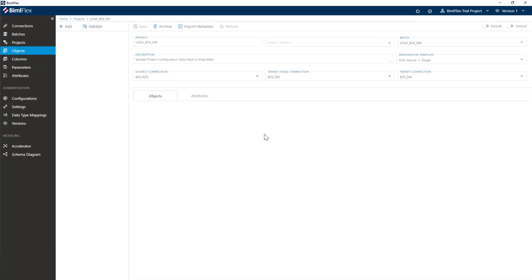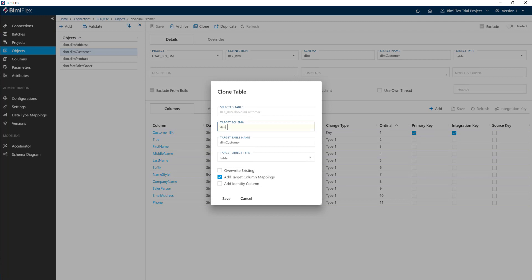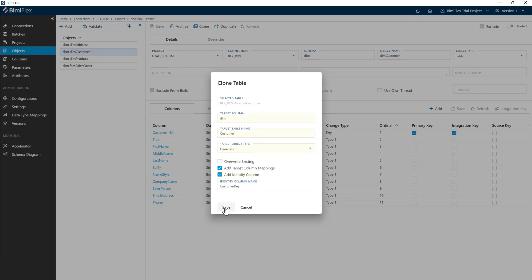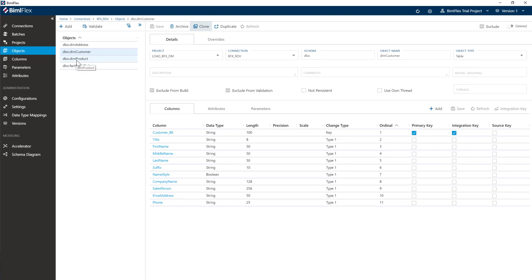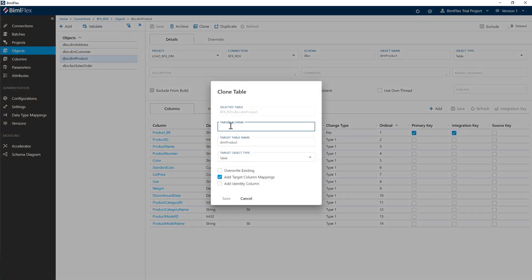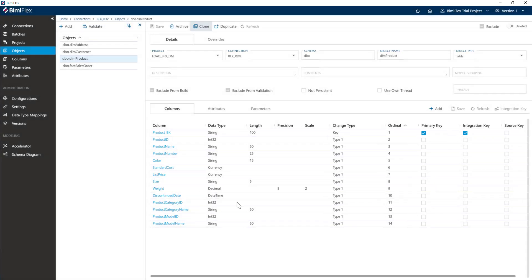I'm going to go ahead to customer and clone the same — going through the same process of going dim, changing this to dimension and identity column. Hit save. Then the same with project — clone, go ahead and do dim, go project, dimension, add identity product.